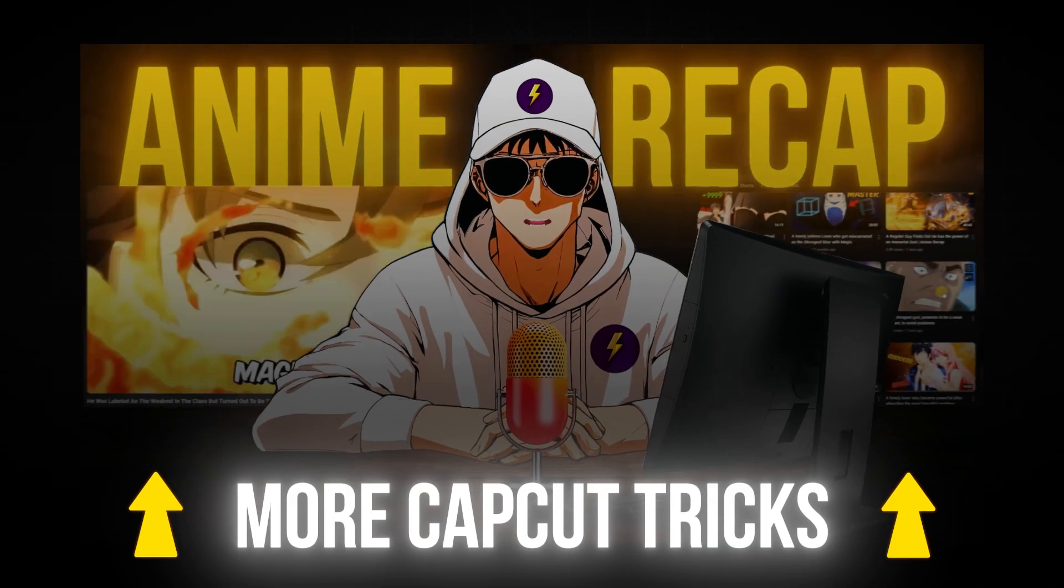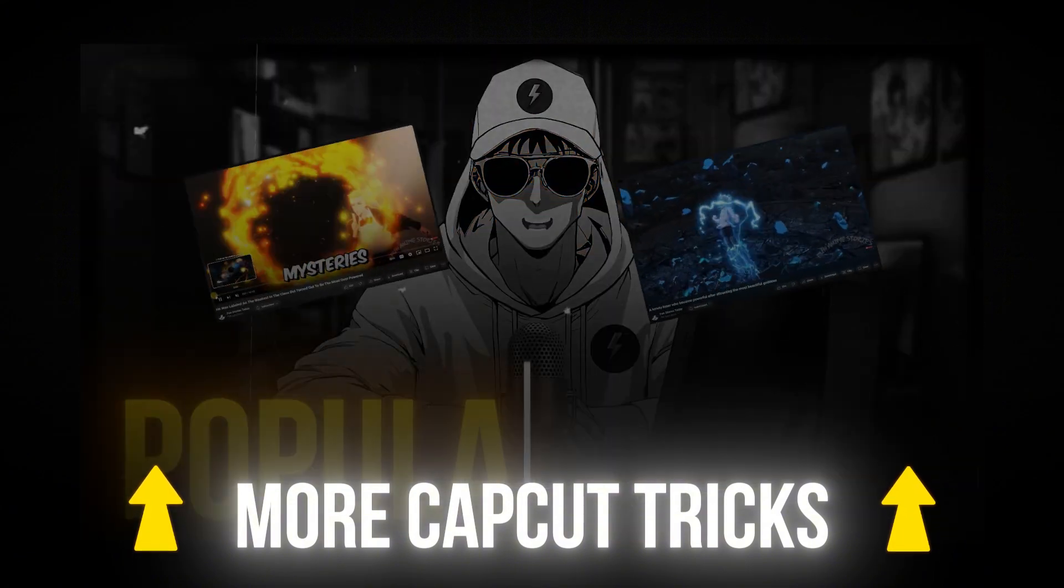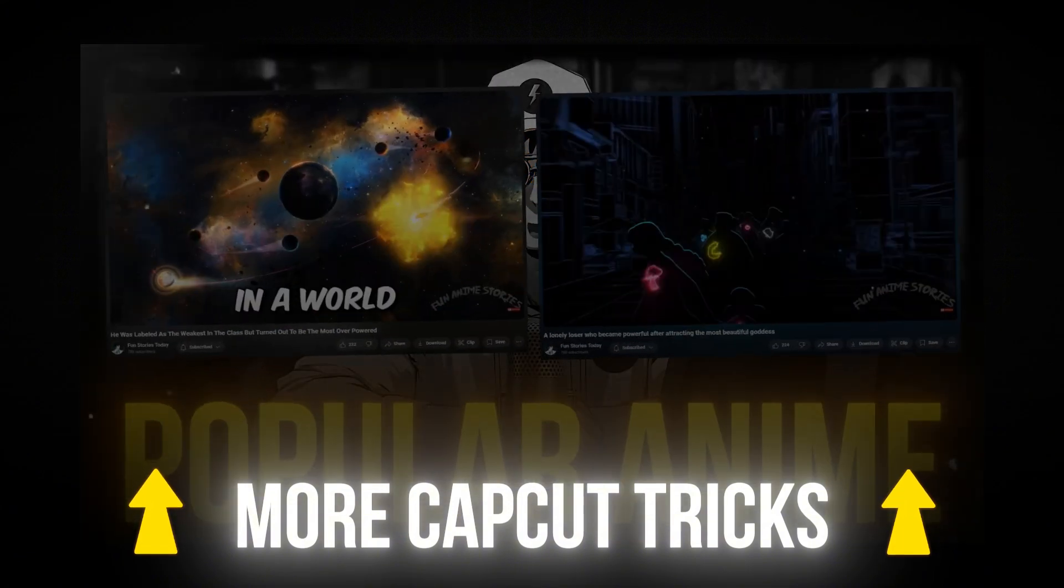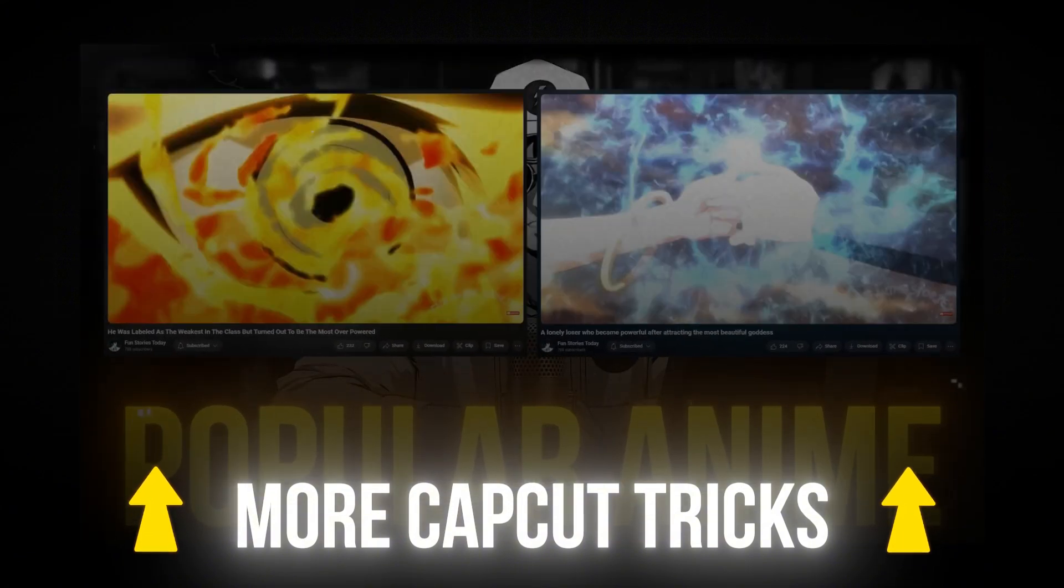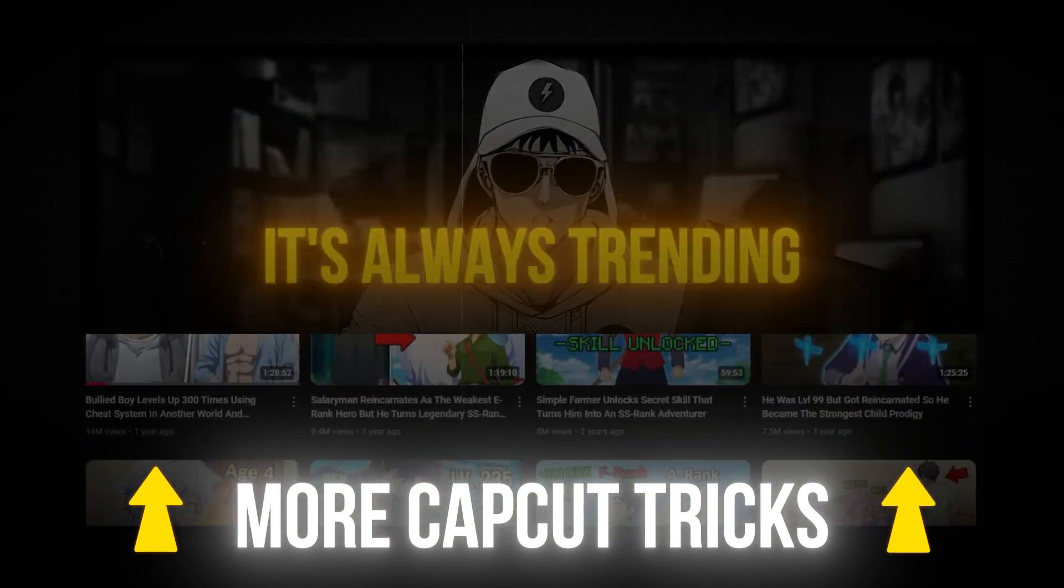For more cool editing tools, click on the video on the screen to watch 21 Insane CapCut Editing Tricks.